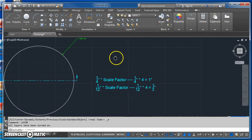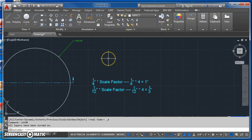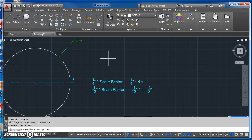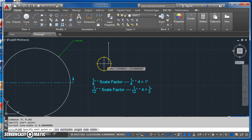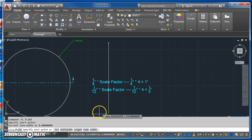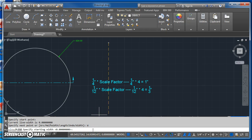And then what I do with that information is I just start drawing my polyline. So I'll type in PL for polyline, click a point to start from, and then the next thing I need to do is set the width. So I'll click on width.